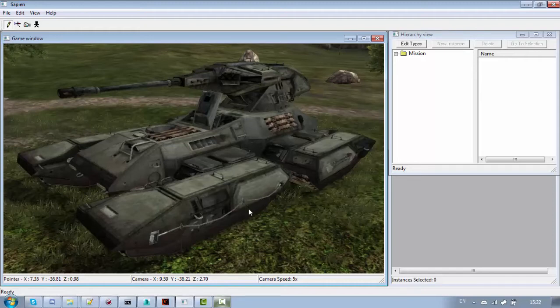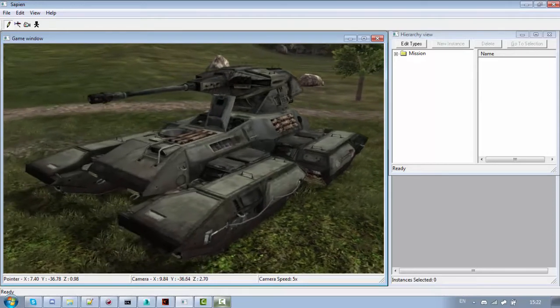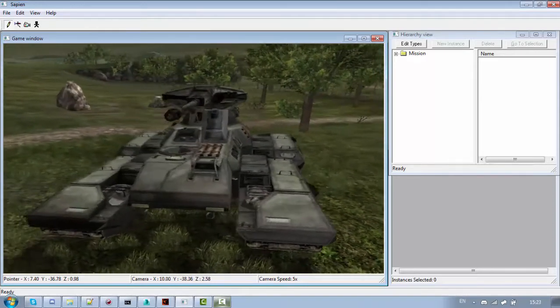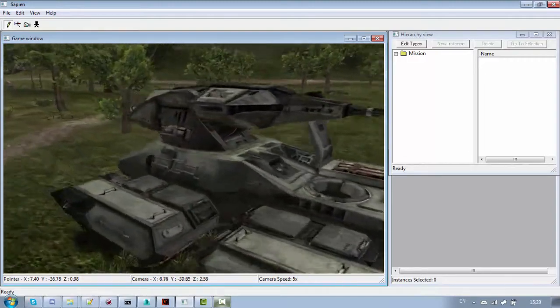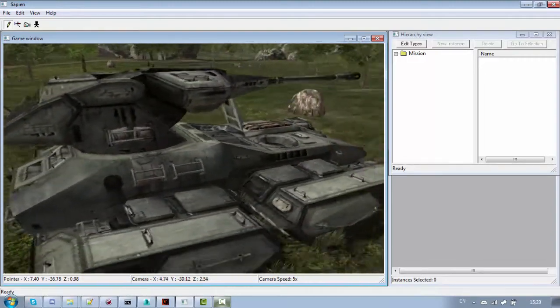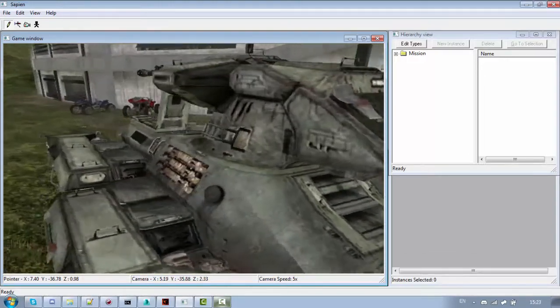This is a short tutorial on LODs. At first I will explain how LODs work and then I will show you how to make your own LODs for your models.